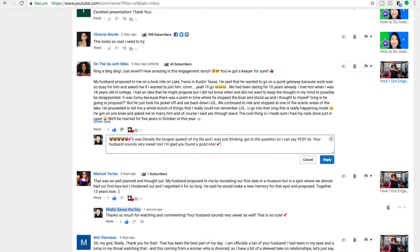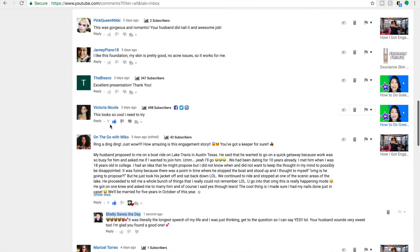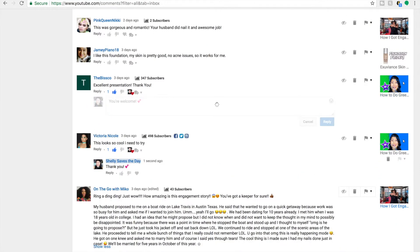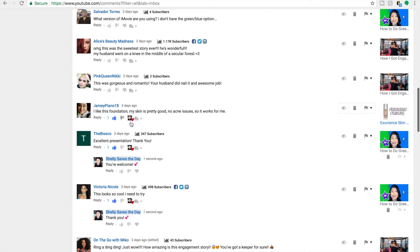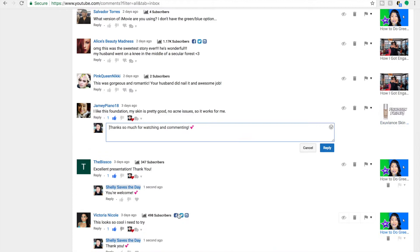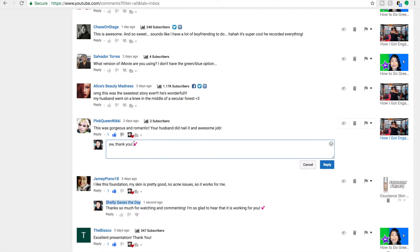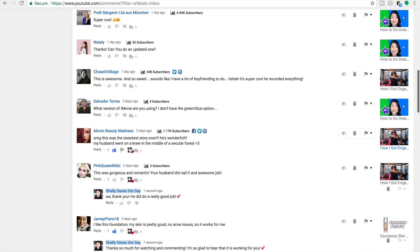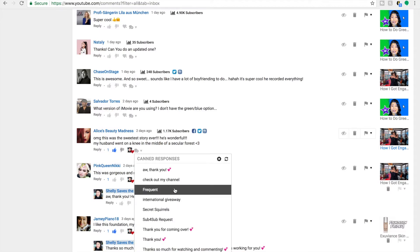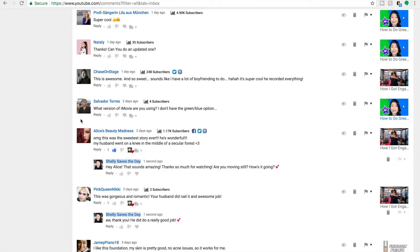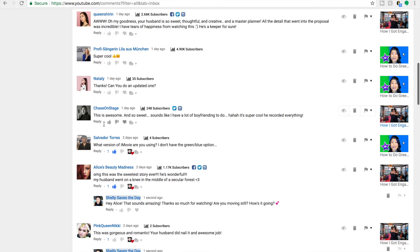I strongly believe that by responding to all of your comments, especially when you're a new creator or a small creator, it is one of the things that you can do that will help grow and strengthen your community. So for me personally, I strongly believe that if someone takes the time out of their day to not only watch your video, but to leave a comment, you really should respond.